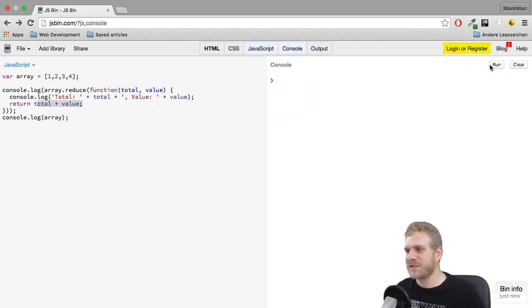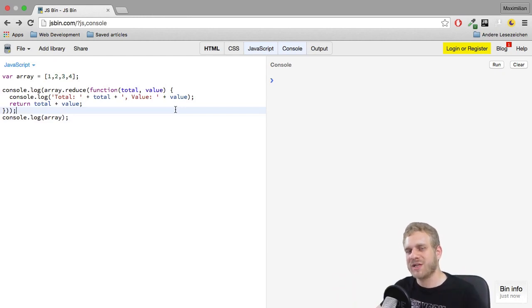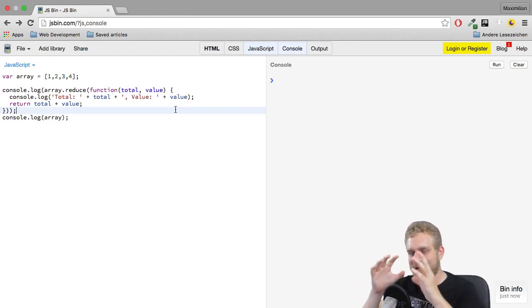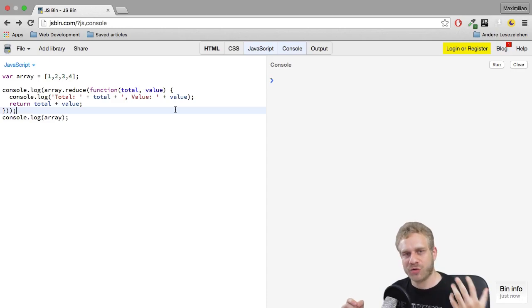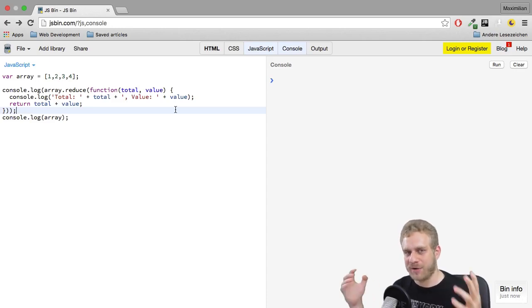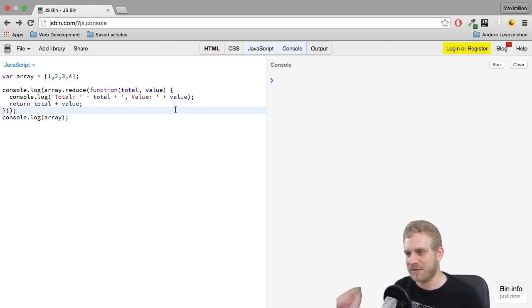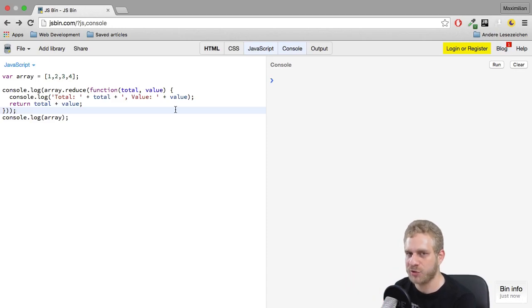So this is what reduce does. It helps you to shrink down an array to a single element or single value, and you define how this should happen, how you want this array to be transformed into a single value, how you want to reduce it to a number in this case.